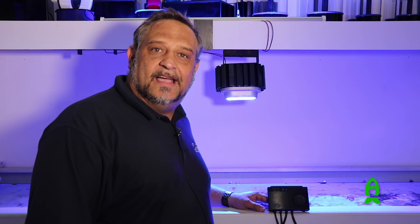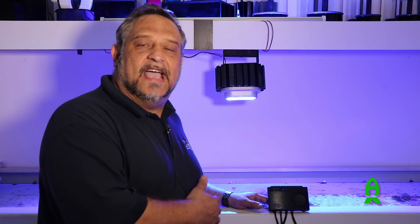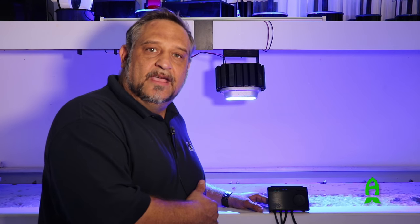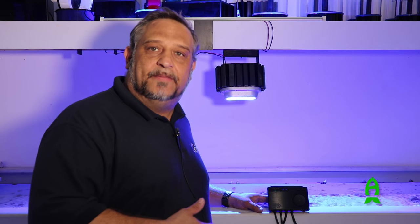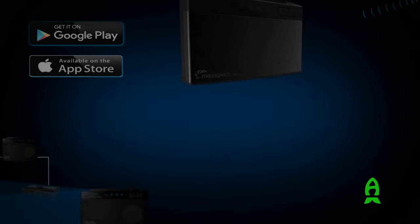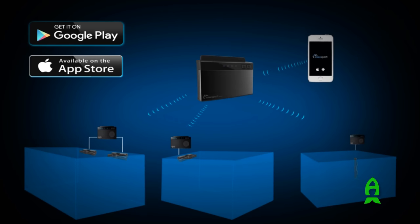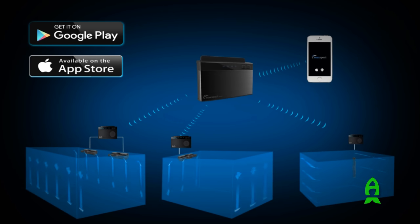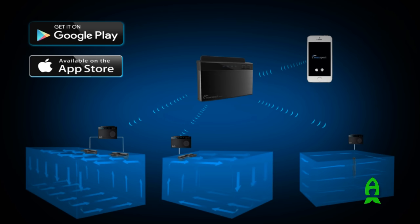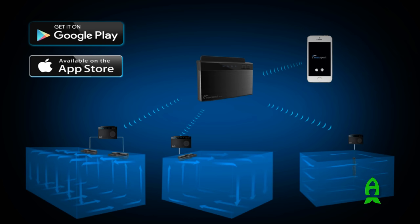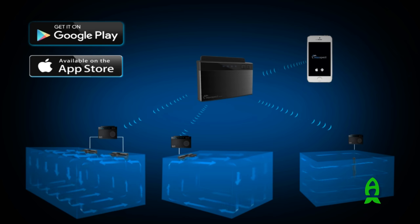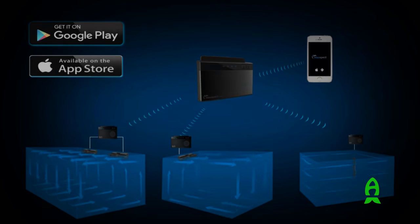More and more functions will come across this because Maxspect never stops thinking about the hobbyists. Also, keep in mind that as soon as the app is ready, this will be available in iOS, Android, and Mac PC as well. So like I said before, this product is limitless.